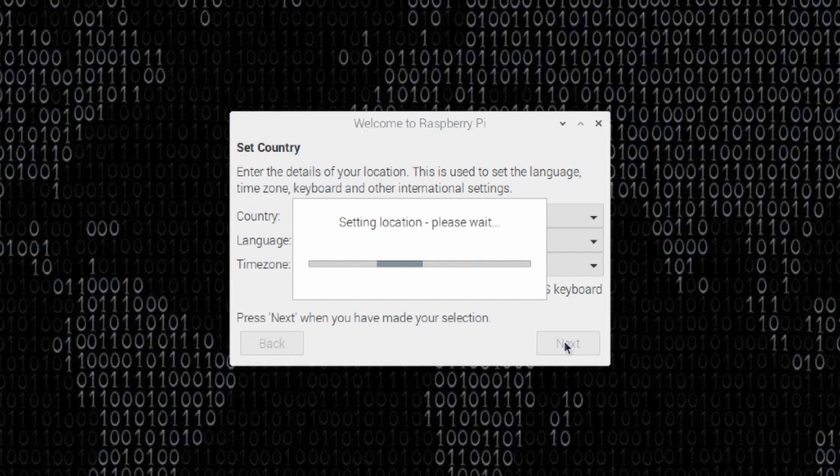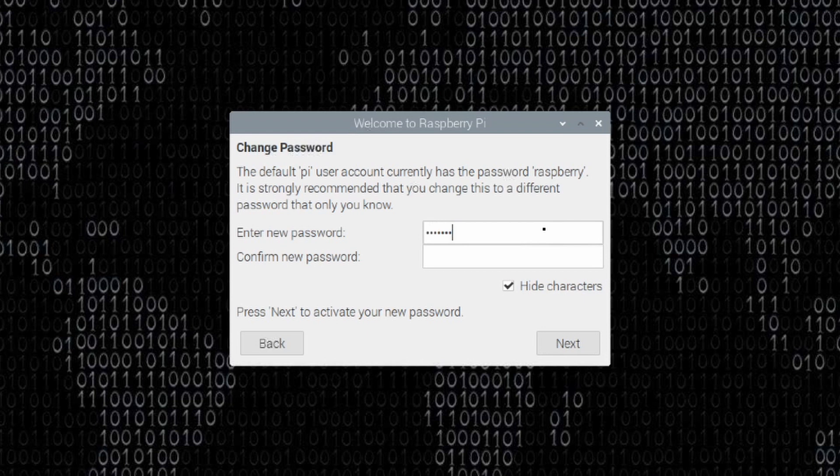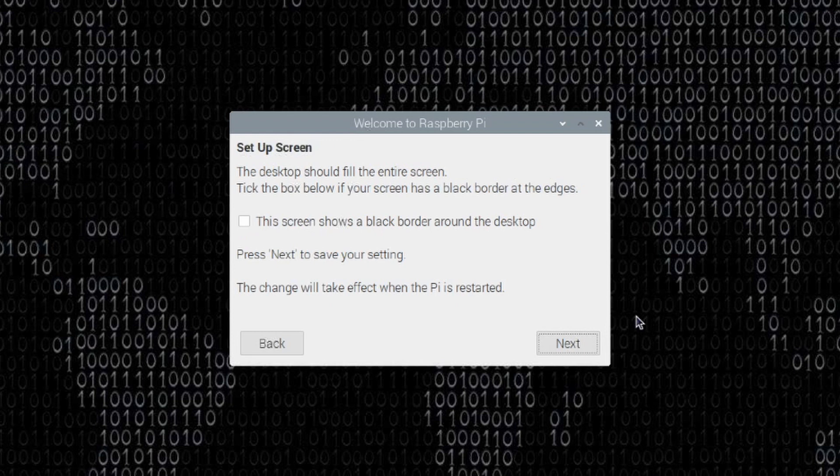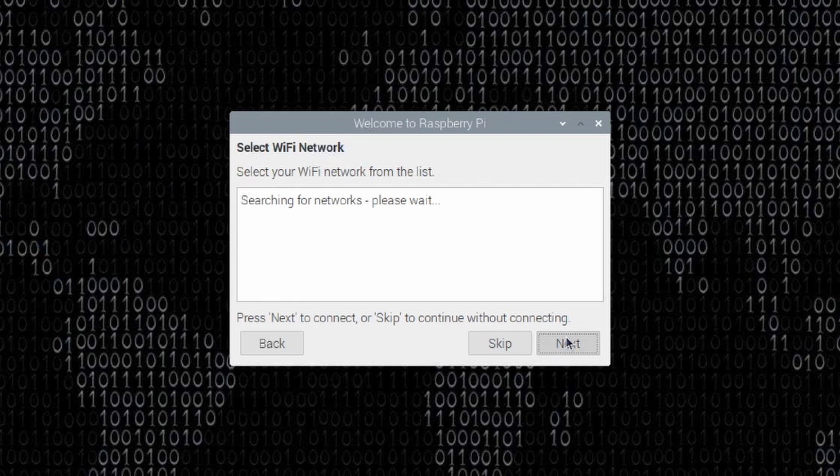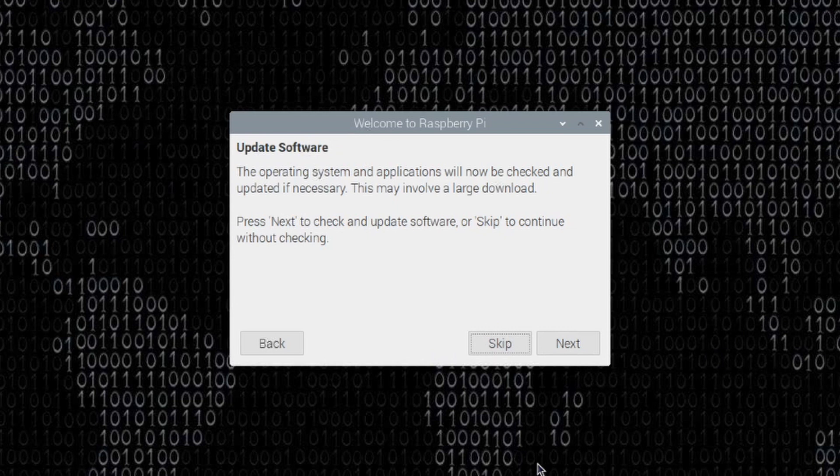The next screen that we're presented with just asked us to change the password so we're not running the default password. So, I'll go ahead and enter that twice and click Next. This has to do with the display of the Raspberry Pi. I don't have any black borders showing around my desktop, so I'm not going to put a checkmark there. And it's going to start searching for wireless networks. And I already have mine connected as part of the Build-A-Pi build. So, I'm just going to click Skip there.